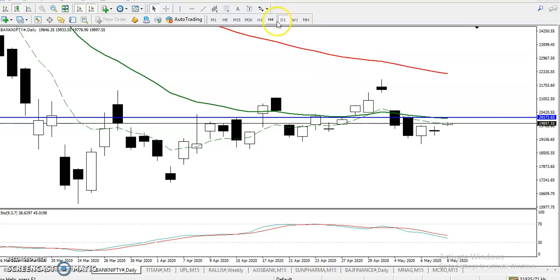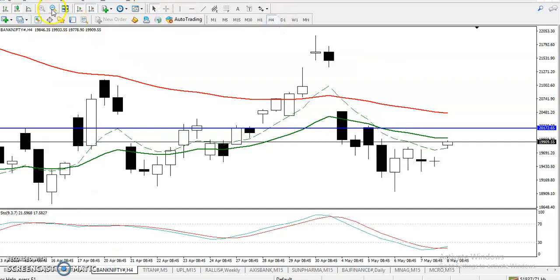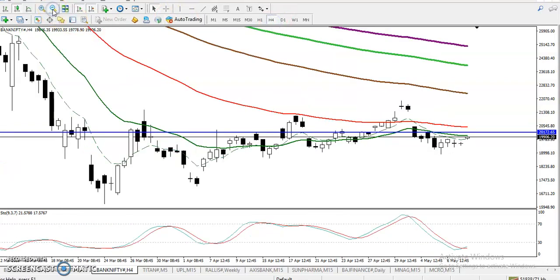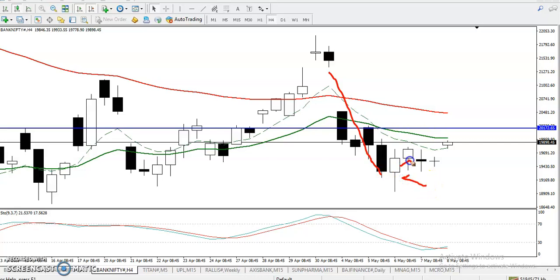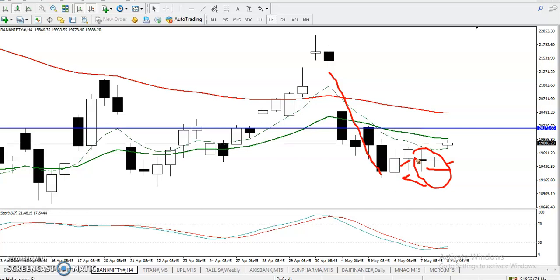On the H4 chart, you can see multiple rejection candles. Price was falling down and after that we have seen bullish candles and many inside bar patterns forming. Once this type of pattern appears, it means demand and buyers are becoming active.